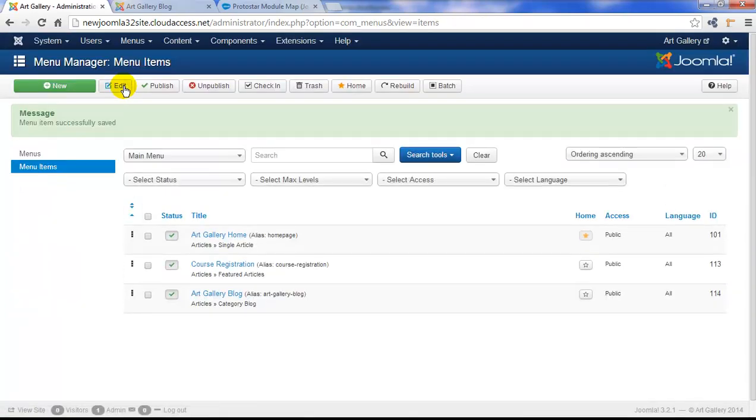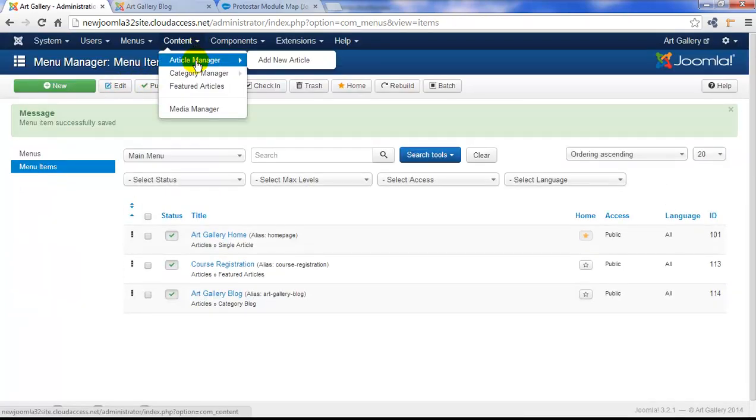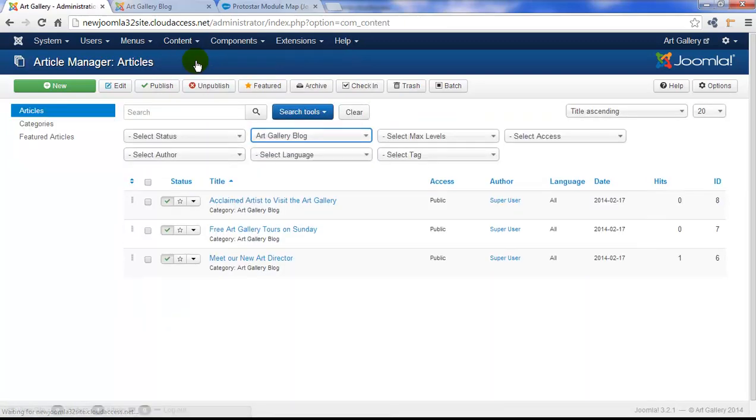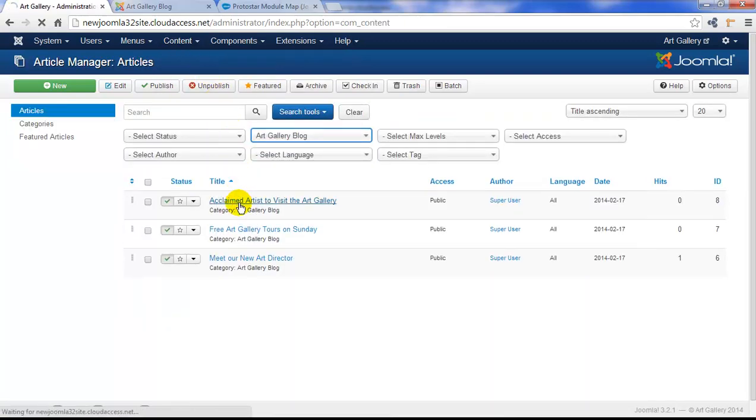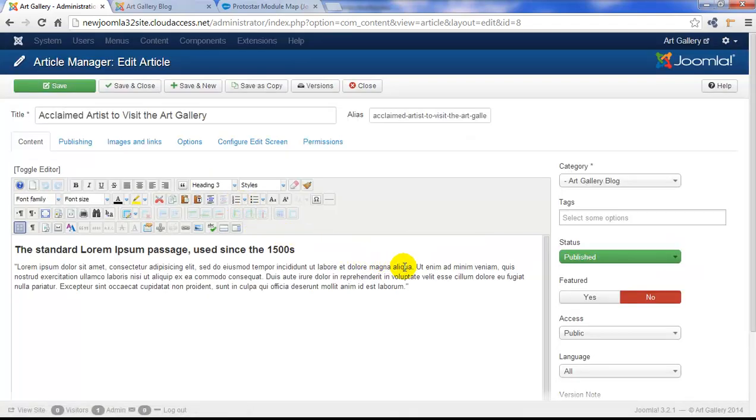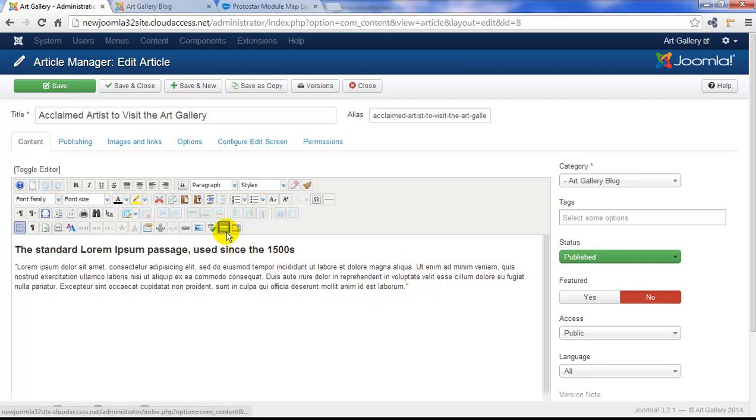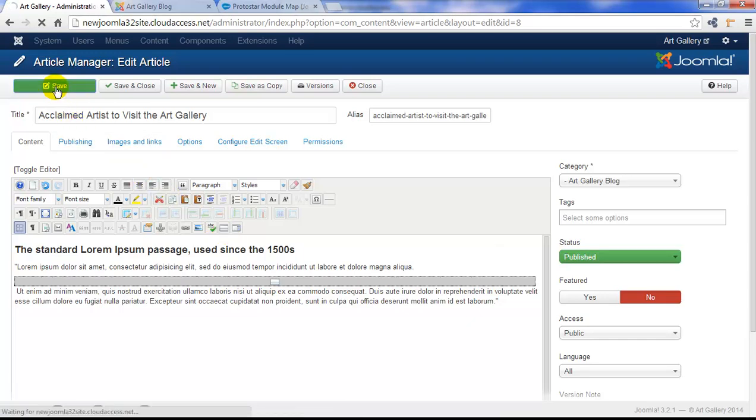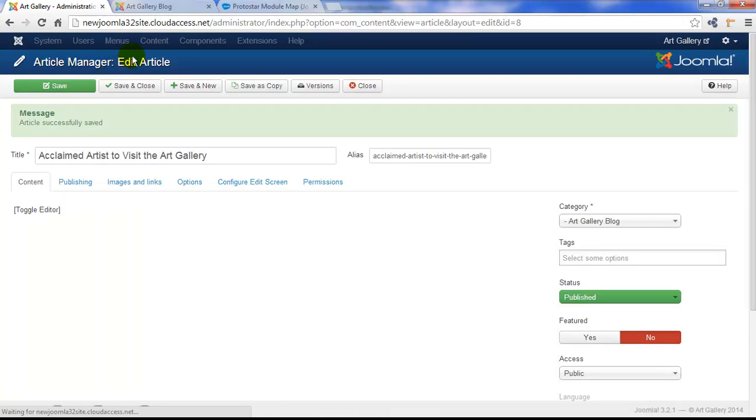We'll save and close that menu item and then we're going to go back to content and article manager. Let's open up that article, acclaimed artist to visit the art gallery. And to insert that read more button, first put your cursor at the end of the sentence where you want that read more button to appear. And then select this button within the JCE editor. This is the read more button. That gray box is your preview. That's the indication that you have the read more button in the article. Let's go ahead and save that.